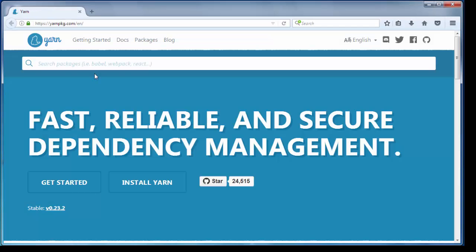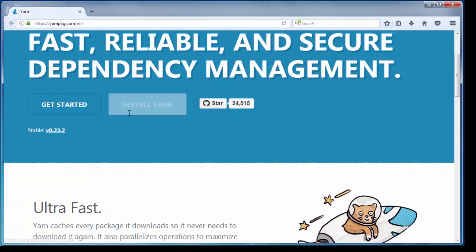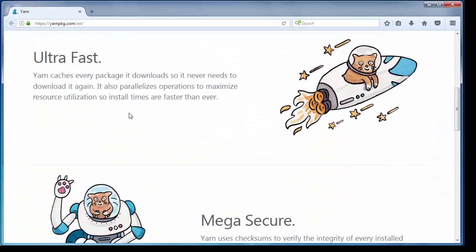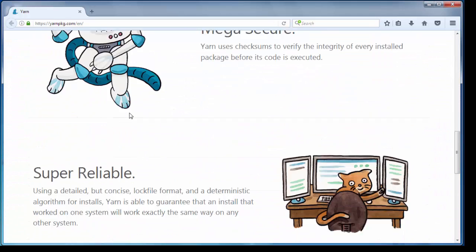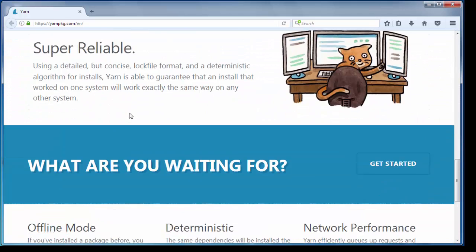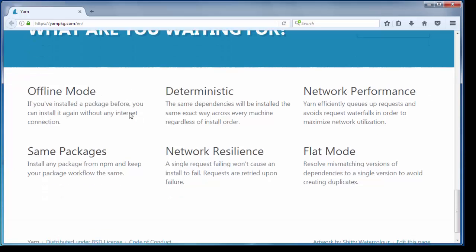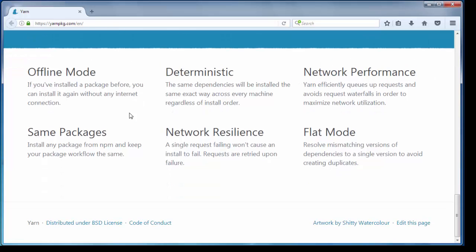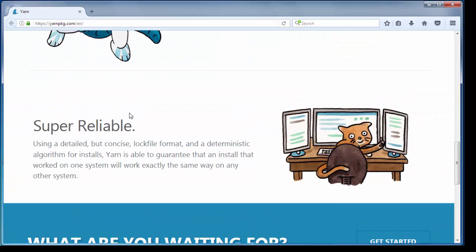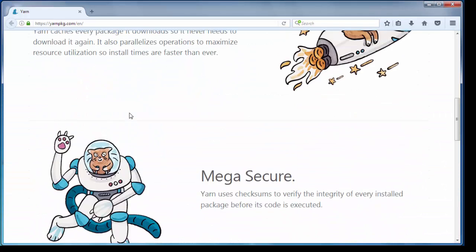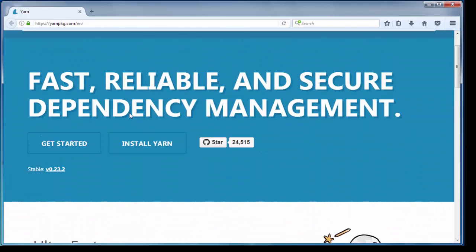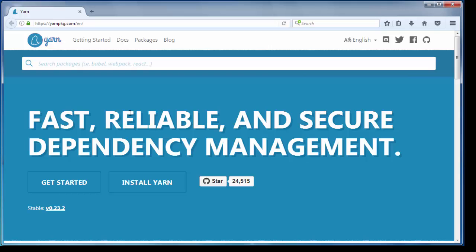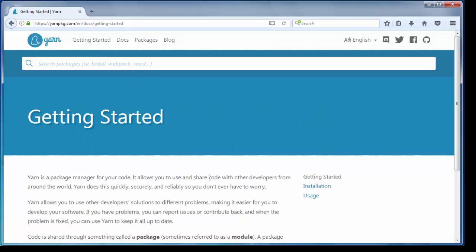Yarn is developed and used by Facebook. Facebook has created a package manager which is better at certain points than Node Package Manager NPM.